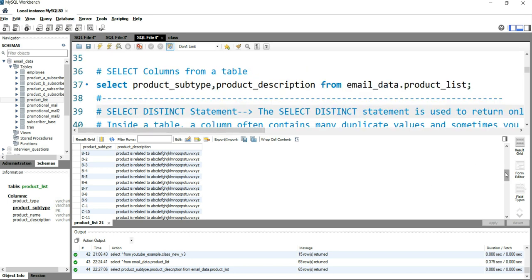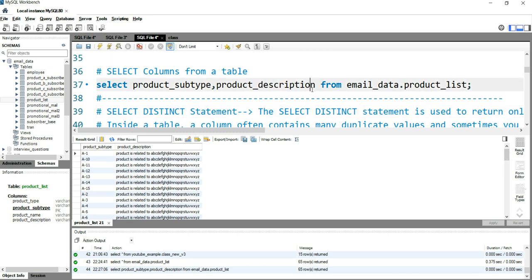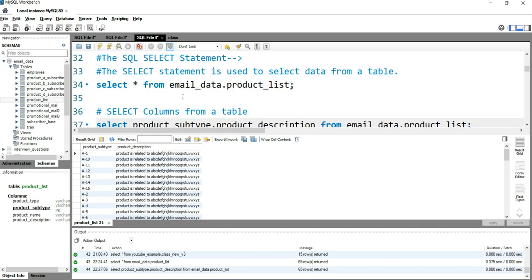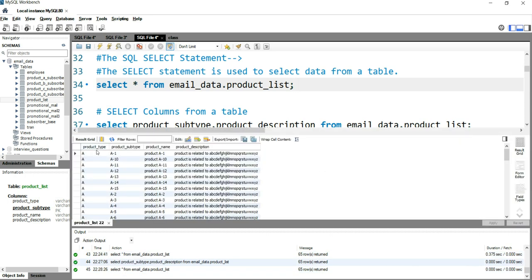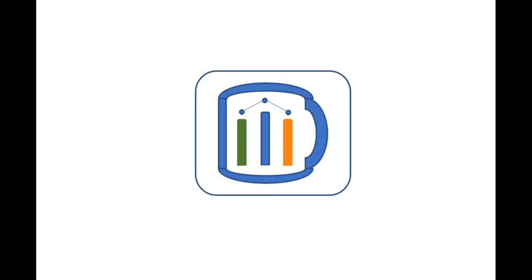We have reached the end of this video. I will show you how to select distinct product types in our next video. Currently, you can see product_type is repeating multiple times. If I want to get distinct or unique product types, how can I do it? I'll show you in the next video. If you find this video insightful, please check our other videos and hit the like and subscribe button.